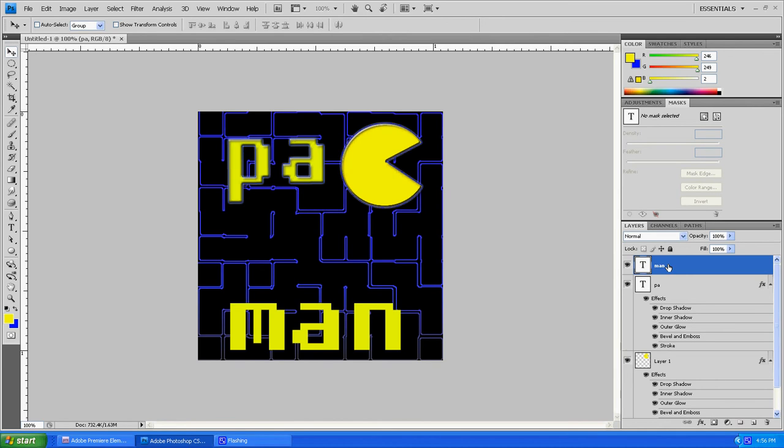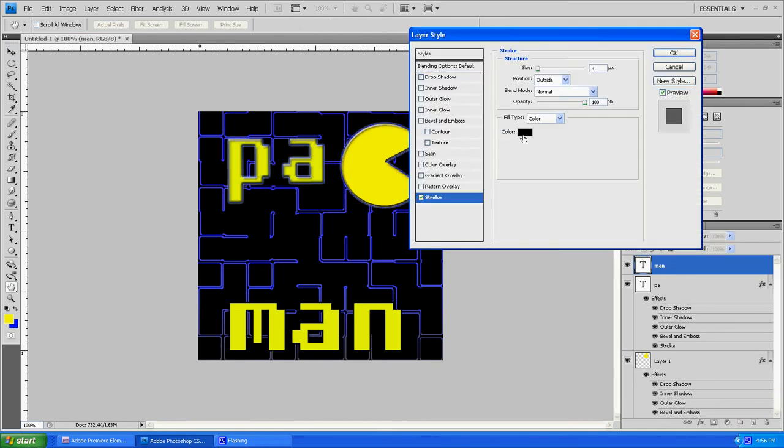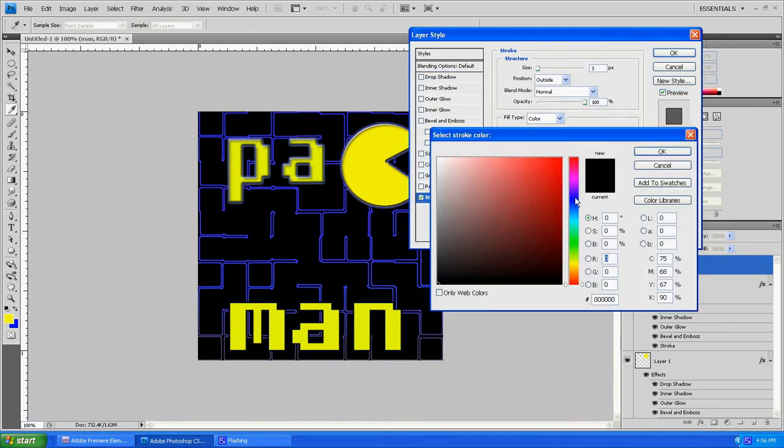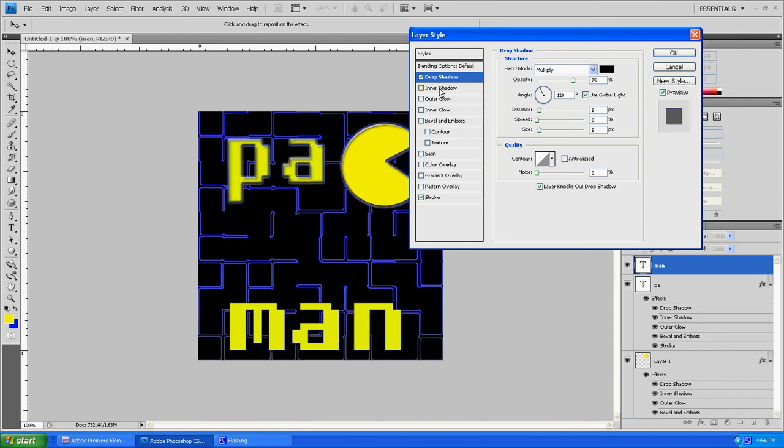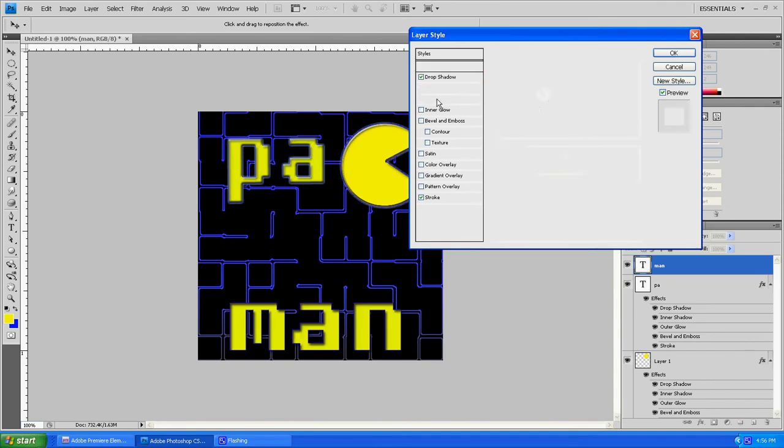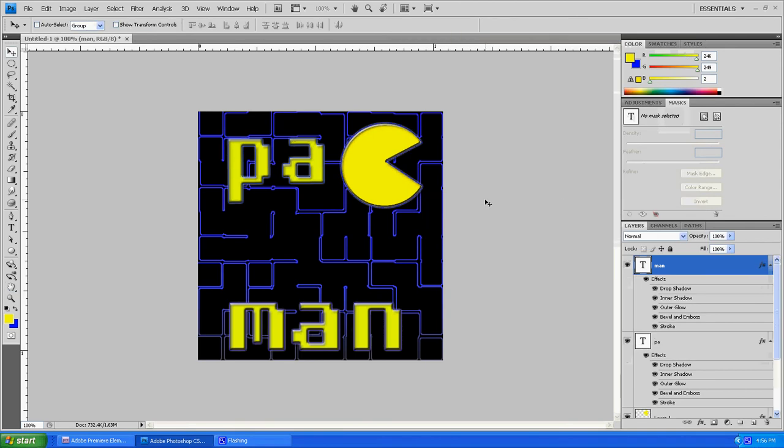Go ahead and do the same thing with the word man. Add our stroke. Drop it down to a one. Add our drop shadow, inner shadow, outer glow, and Bevel and Emboss. Now this thing is really looking good.